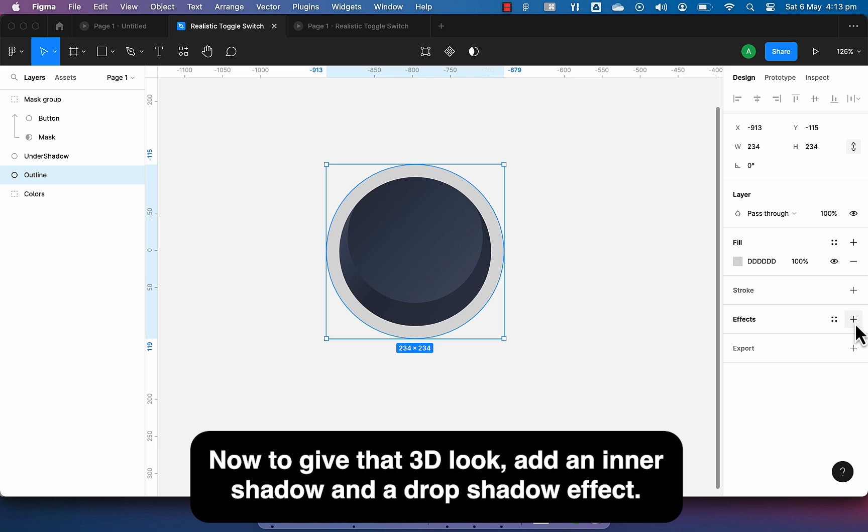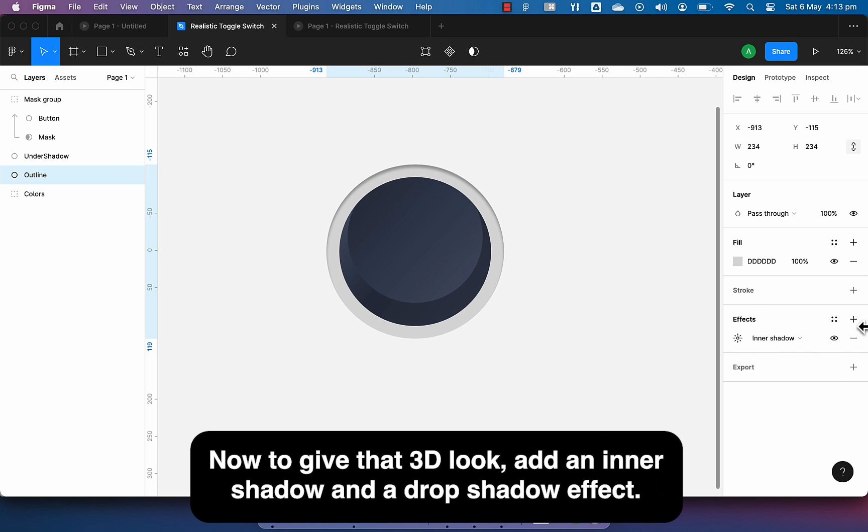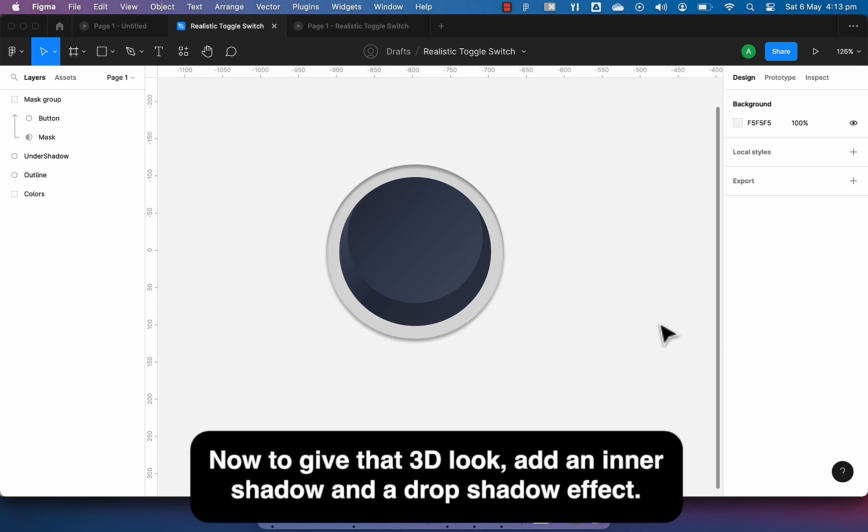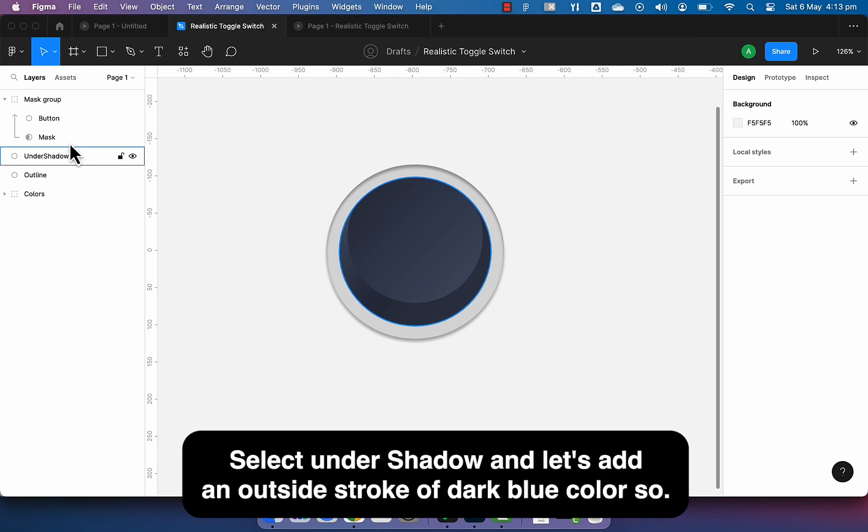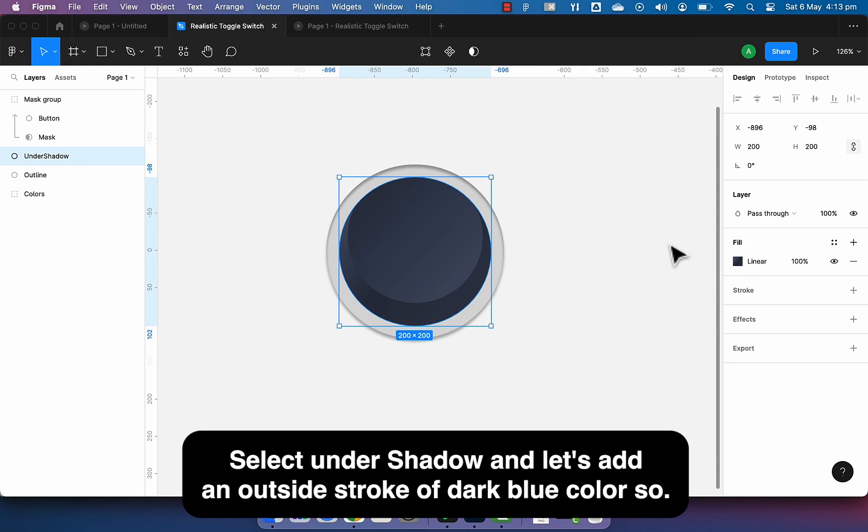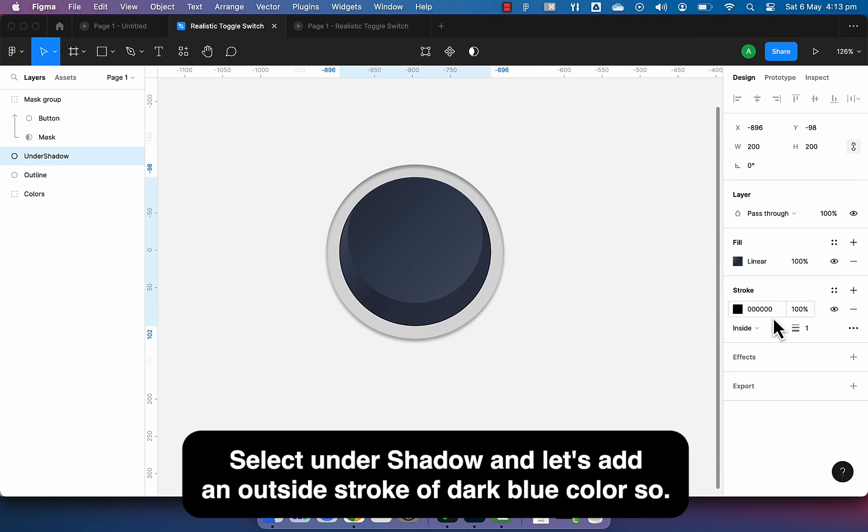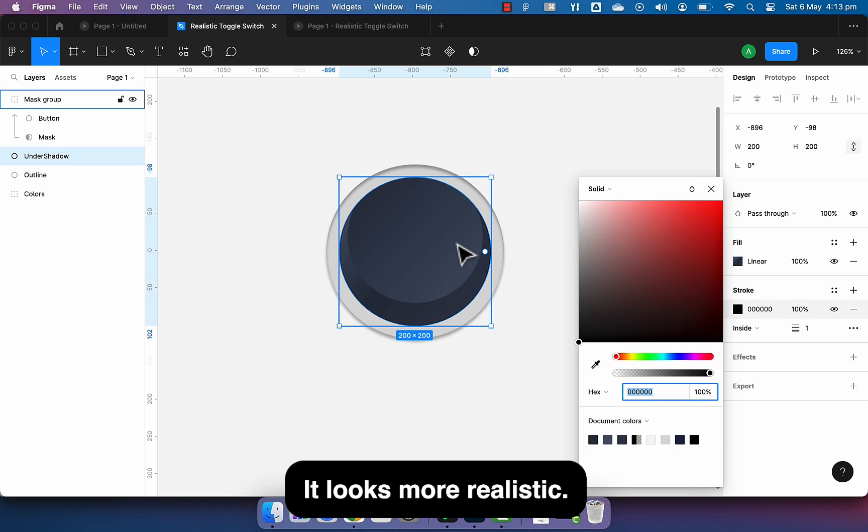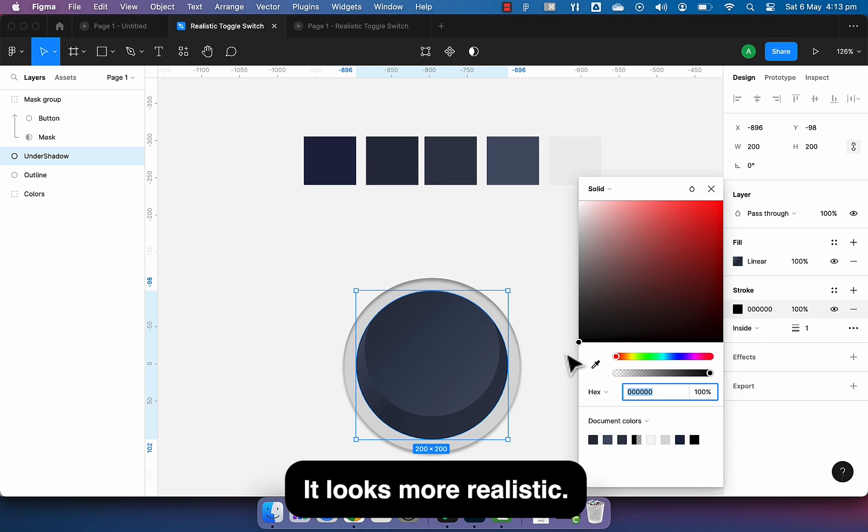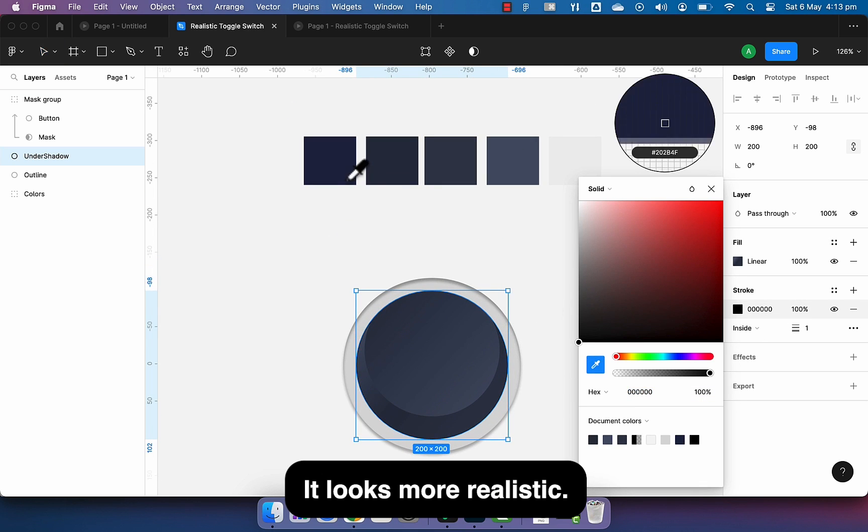Now to give that 3D look, add an inner shadow and a drop shadow effect. Select under shadow and let's add an outside stroke of dark blue color so it looks more realistic.